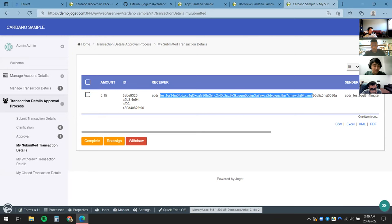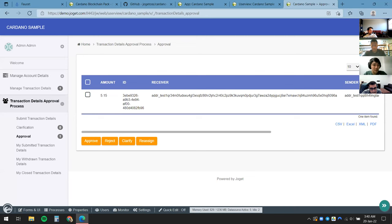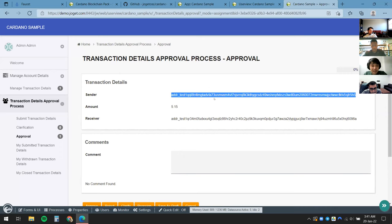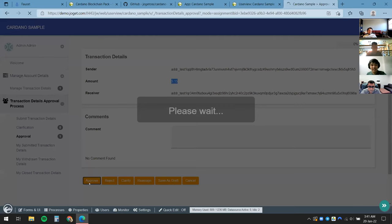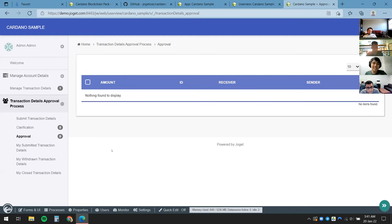We can see the transaction we want to perform. Since I'm also the approver, I can see this in my own inbox. I'll click View — the sender, receiver, and amount all look correct — and click Approve. By doing this it creates a transaction and sends it to the blockchain. The process is now complete, and I can inspect it using the Joget Monitor.